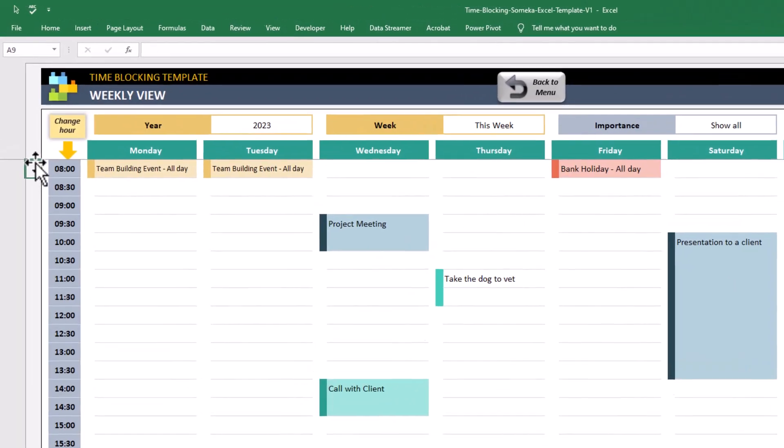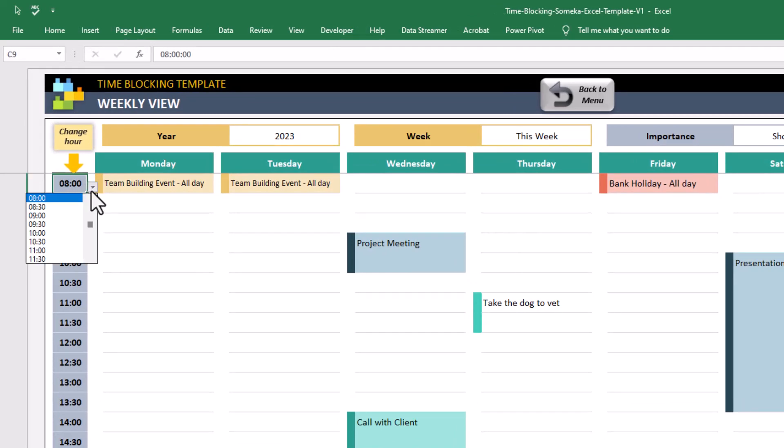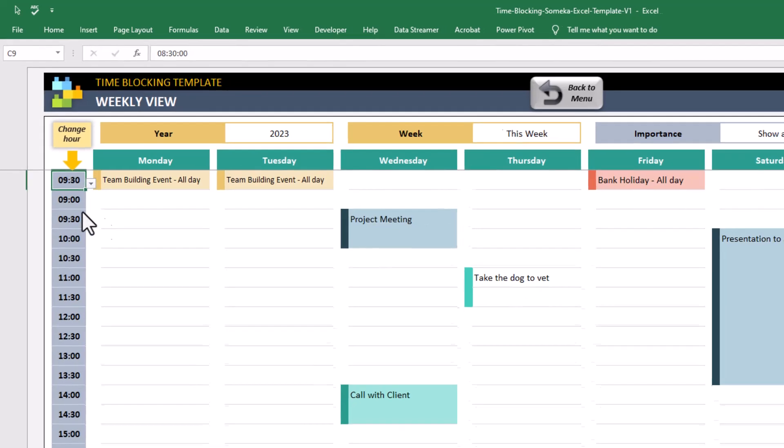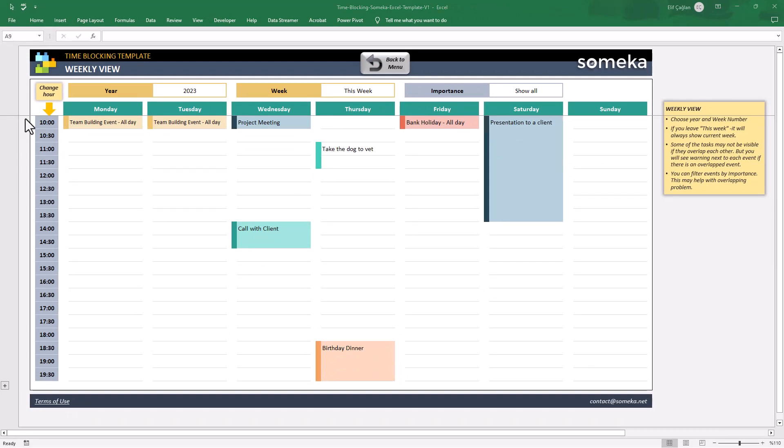Here you can also adjust the starting hours. For example, this starts at 8 o'clock and you can change it to 8:30 or 9:30. It's just up to your needs. This is a clear view of your week and daily hours and the tasks and events that you have to attend.